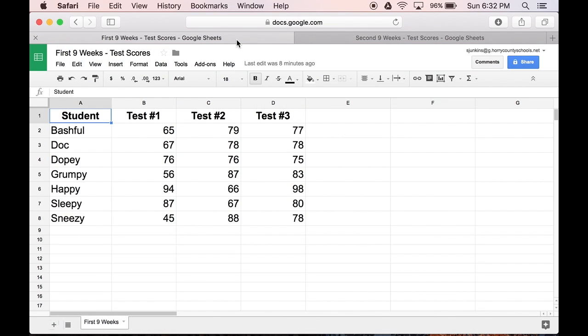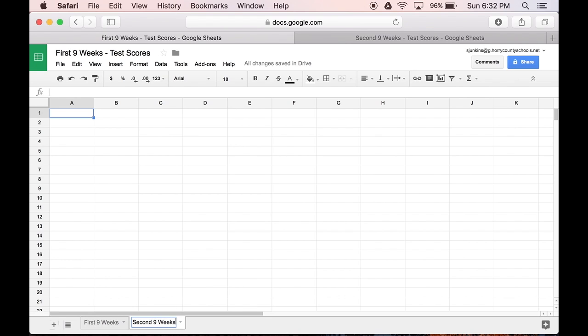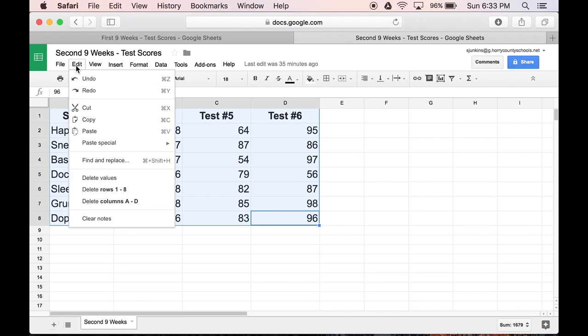The first thing I need to do is bring both spreadsheets together. So I'm going to add a second tab or sheet to my first spreadsheet. And we'll call this tab Second 9 Weeks. Then I'll open my second spreadsheet and copy its information into that newly created tab.